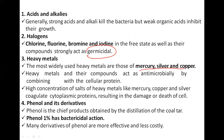Heavy metals such as mercury, silver, and copper have antimicrobial ability by combining with cellular proteins. High levels of salts of heavy metals like mercury, copper, and silver coagulate cytoplasmic protein, resulting in death of the cell. Phenol is a cheap product obtained by distillation of coal tar. Phenol at 1% has bactericidal action; derivatives of phenol are more effective and less costly.